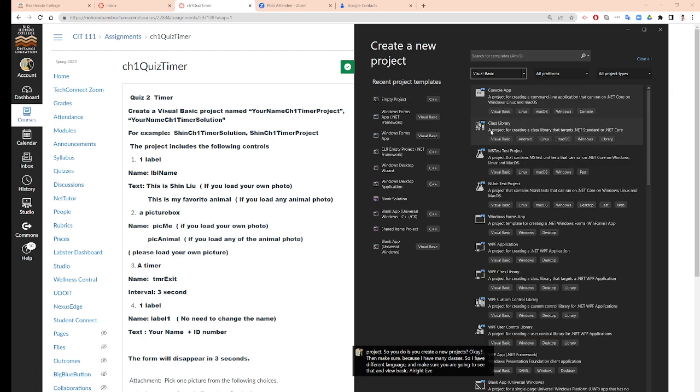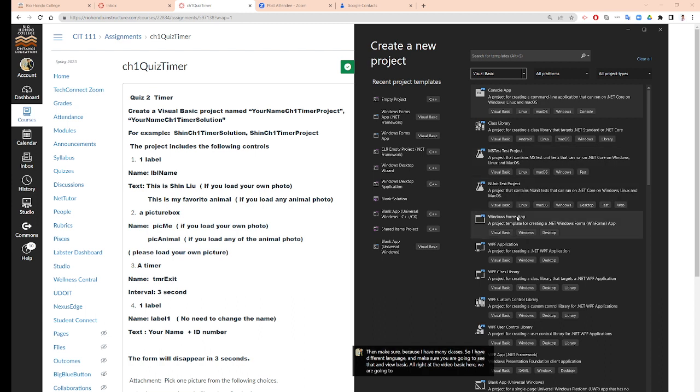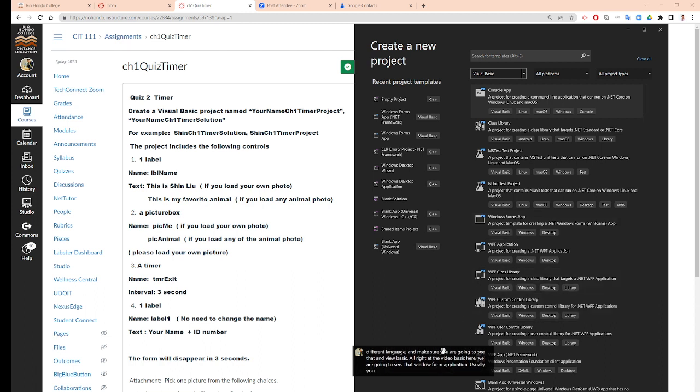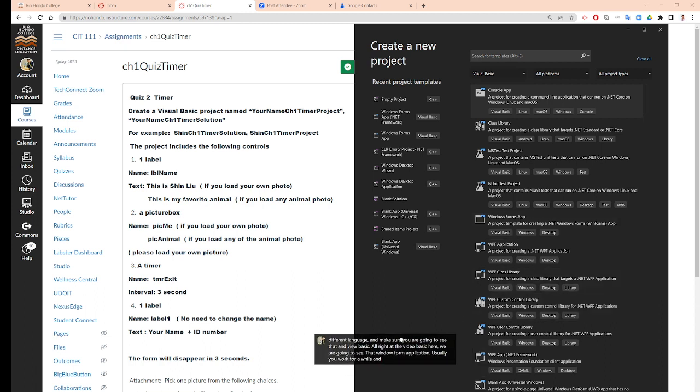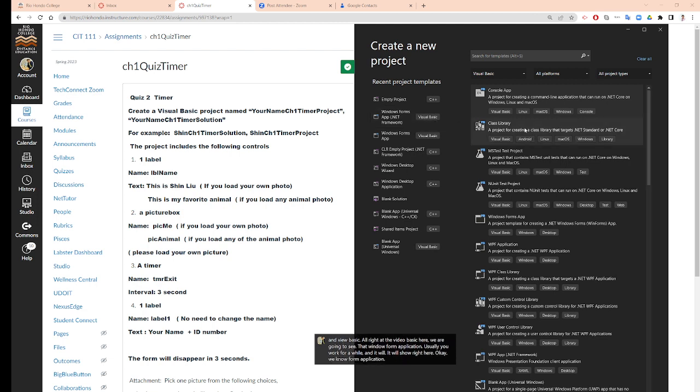At the Visual Basic here, we are going to select Windows Form Application. Usually you work for a while and it will show it right here. Windows Form Application, .NET Framework.